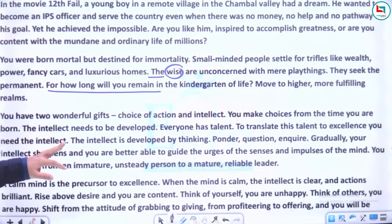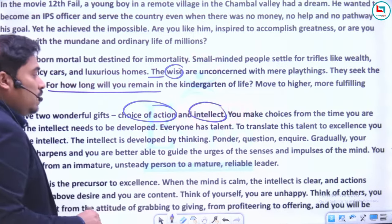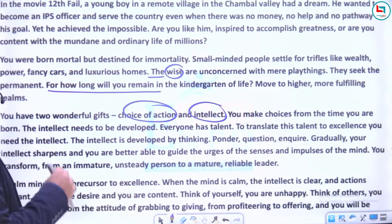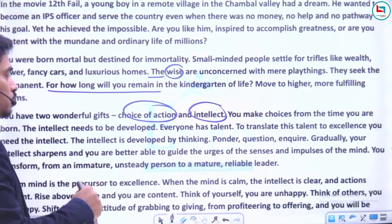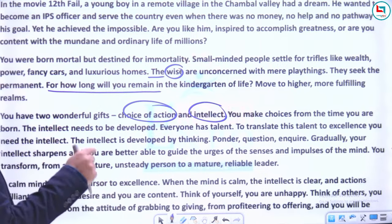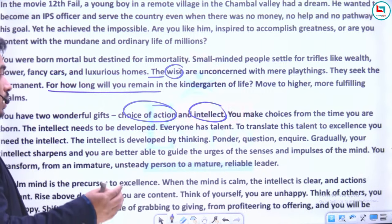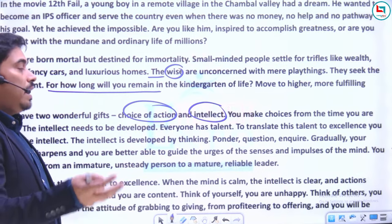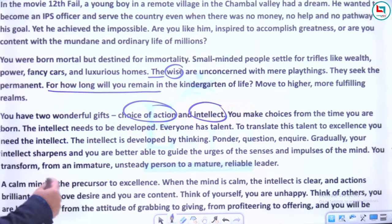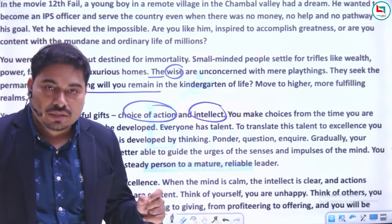You have two wonderful gifts: choice of action and intellect. You make choices from the time you are born. The intellect needs to be developed — everyone has talent, but to translate this talent to excellence, you need the intellect. The intellect is developed by thinking — ponder, question, inquire. Gradually your intellect sharpens, and you are better able to guide the urges of the senses and impulses of the mind. You transform from an immature, unsteady person to a mature, reliable leader.